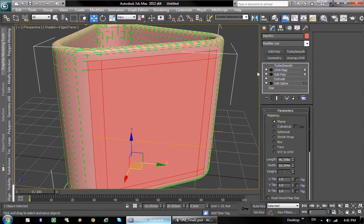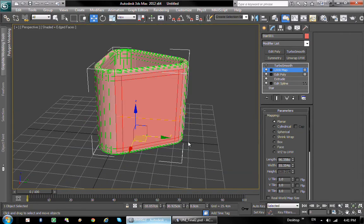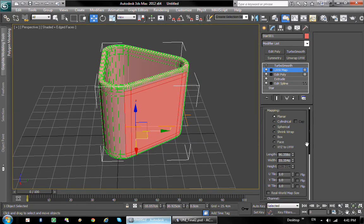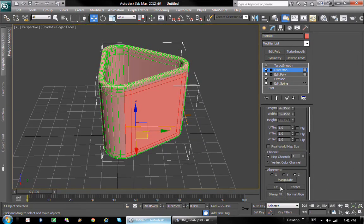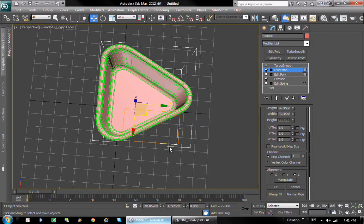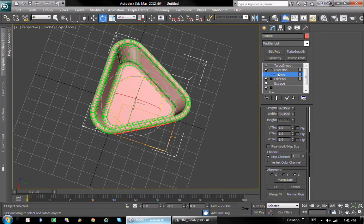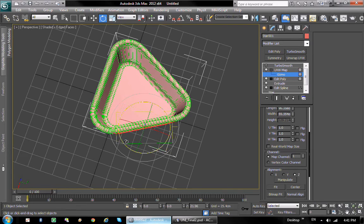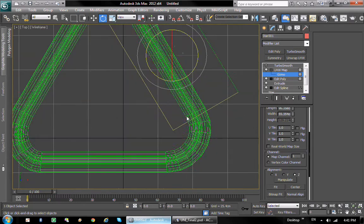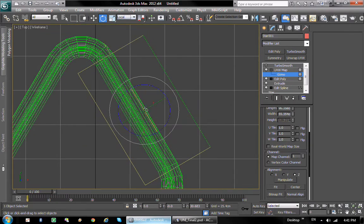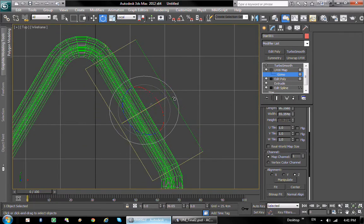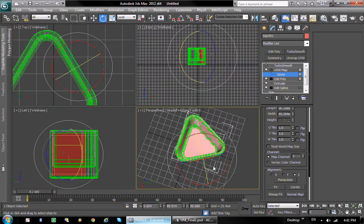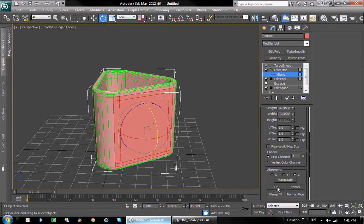So with these polygons selected, if I go to UVW map, I can choose the planar projection, which looks like crap right about now. But we are going to fix it. Select the gizmo and basically just play with it until it looks right. Now we're going to use local space to kind of see what we're doing. There we go. And we can do a fit that'll fit perfectly. Very nice.